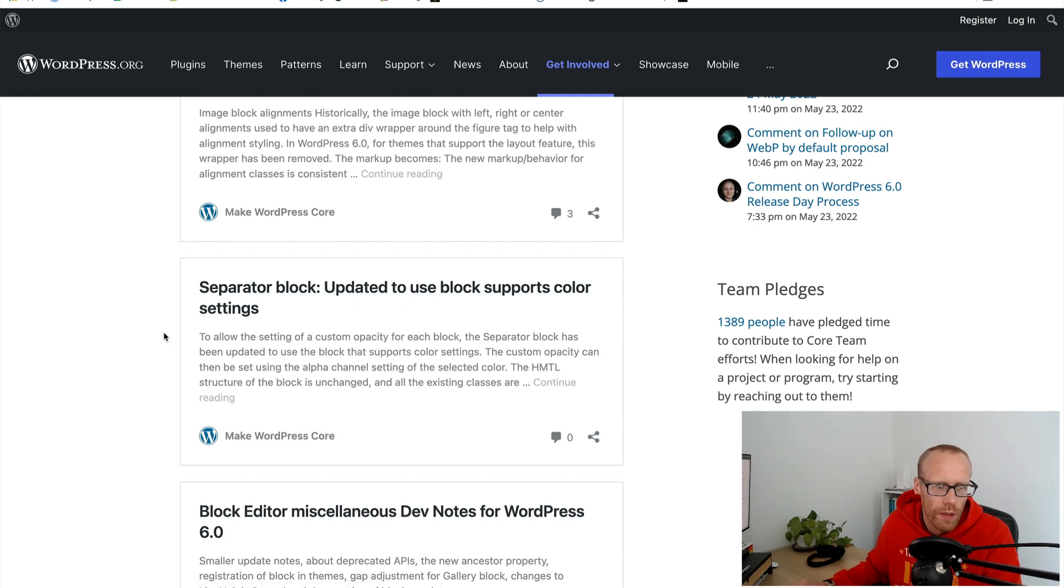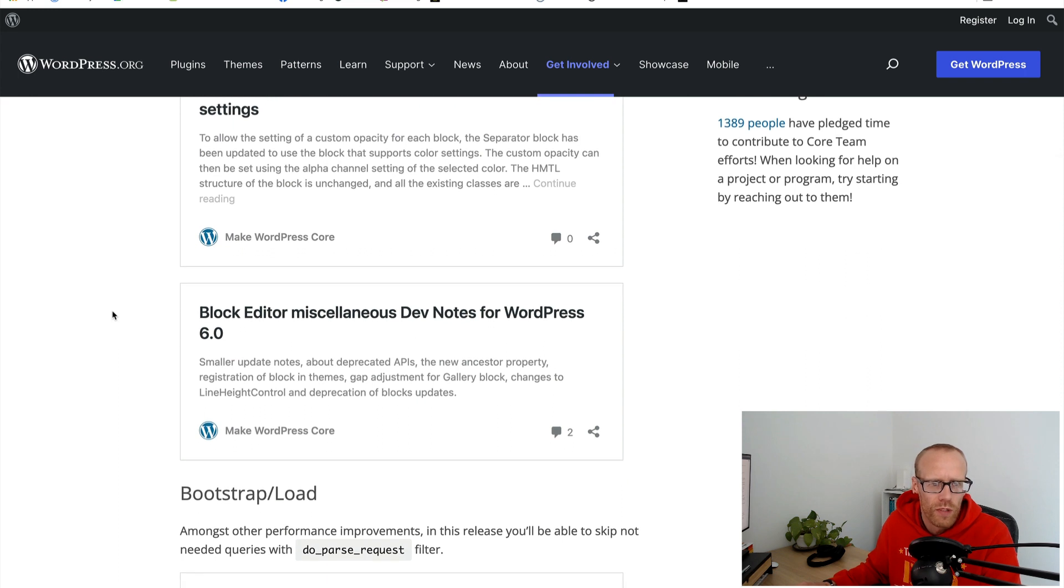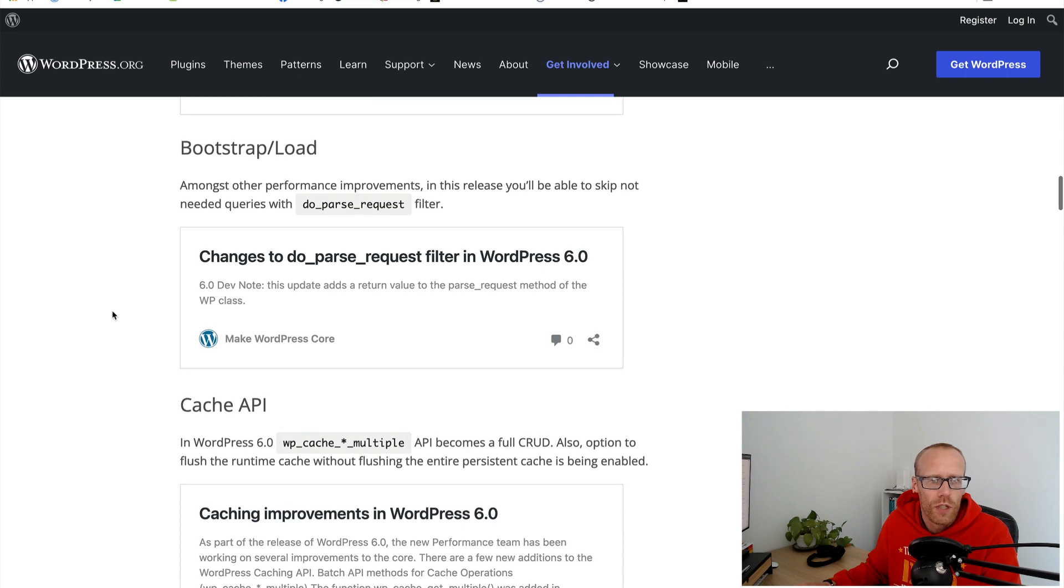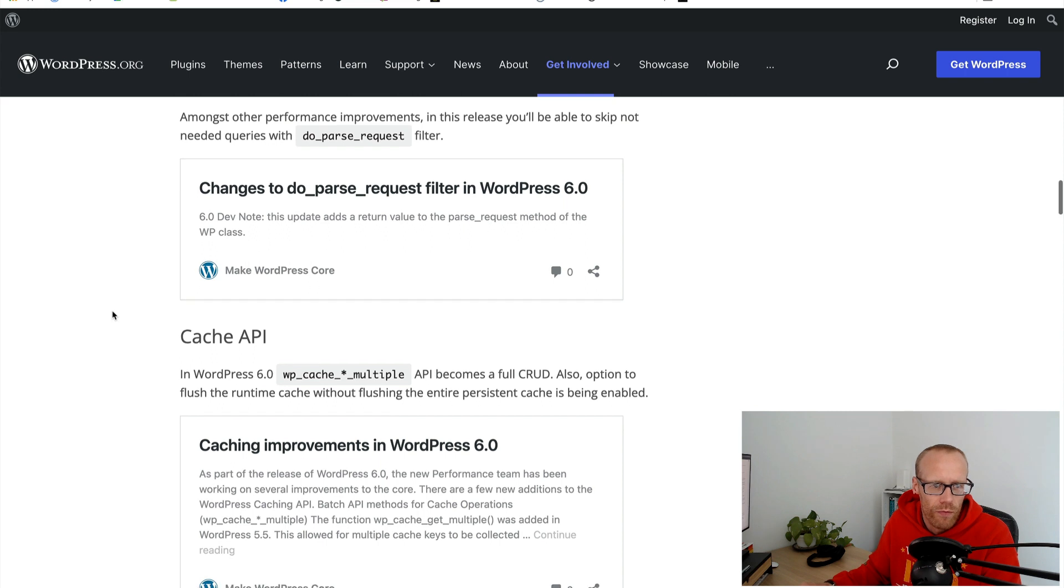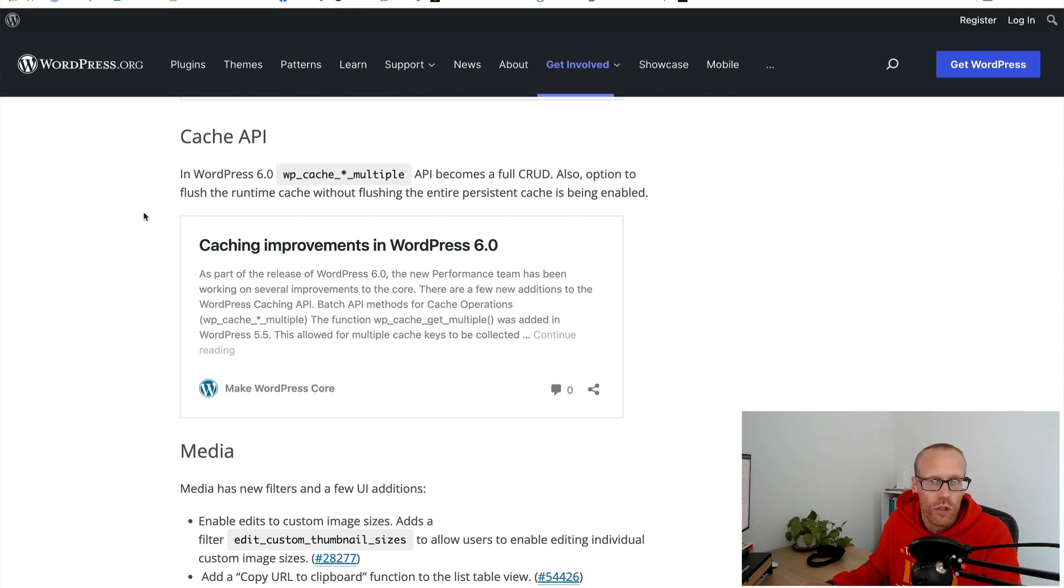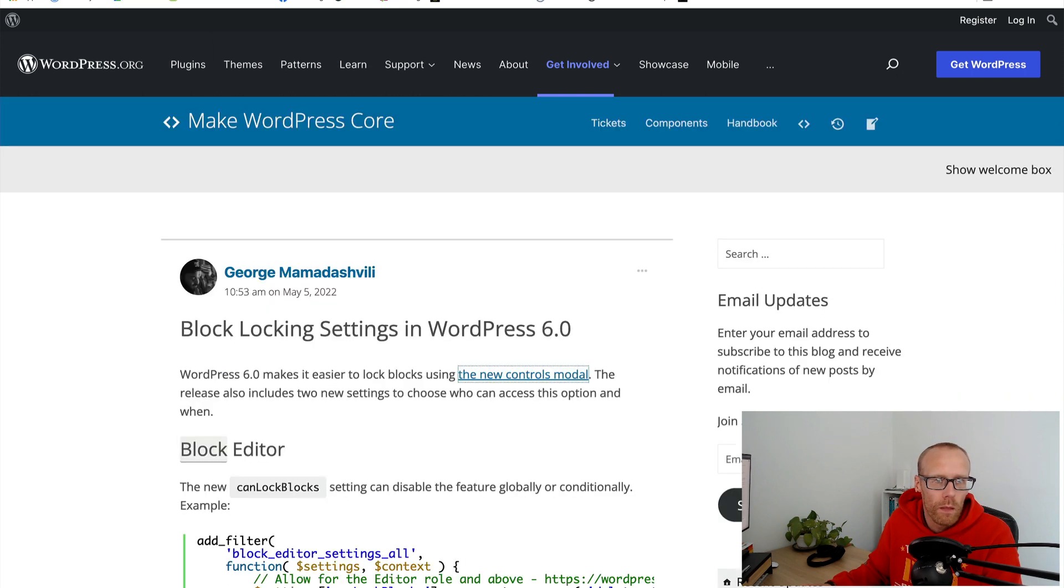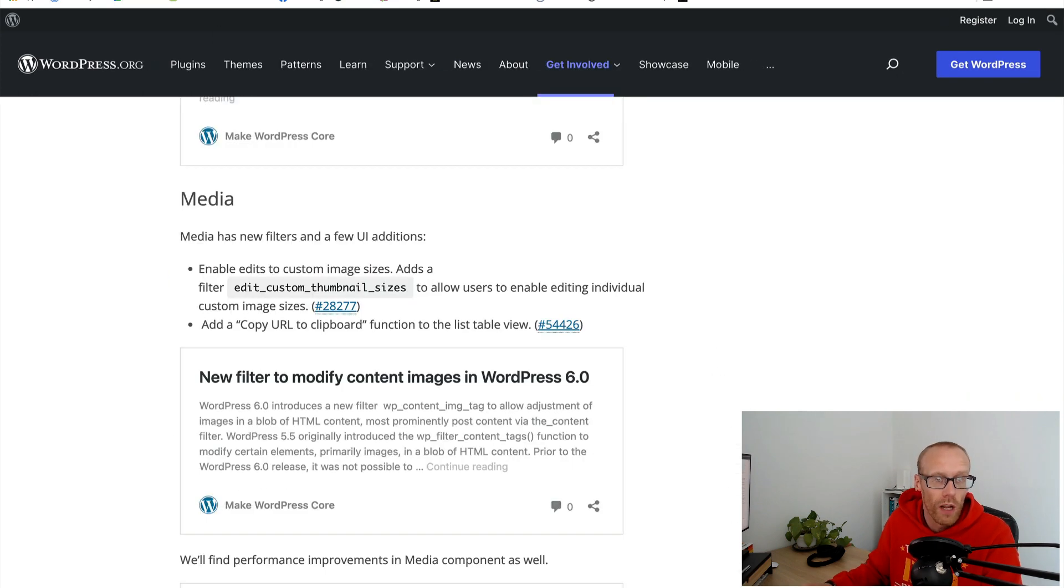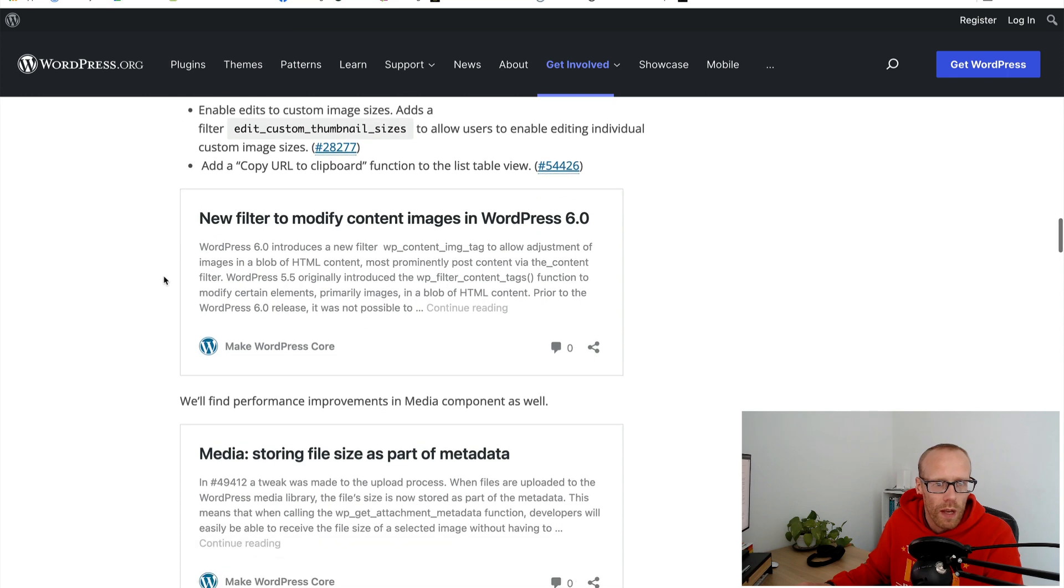Separator block updated to use block supports color settings. Changes to HTTP requests if you're a plugin developer using that. Caching improvements - it looks like some improvements to the caching functions, so certainly worth doing that if you're using WP cache functions in WordPress.